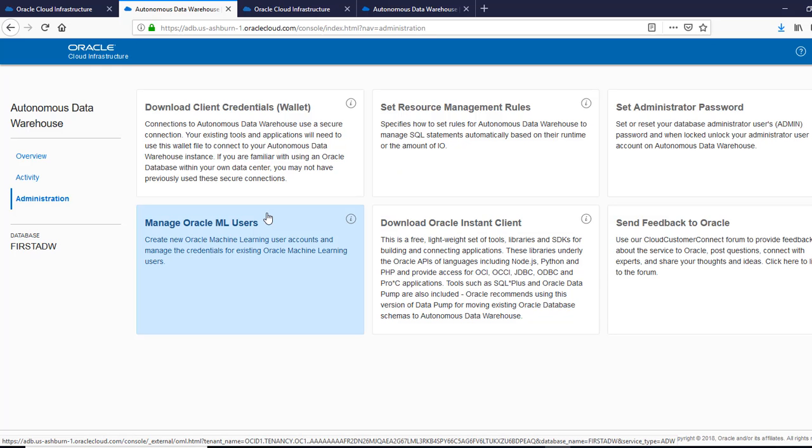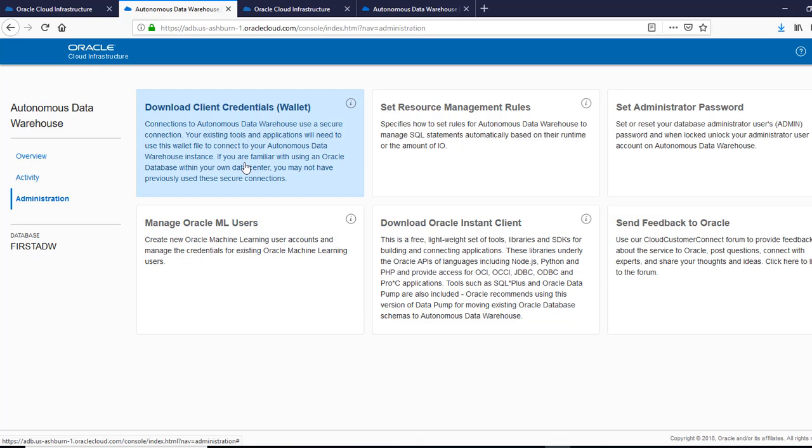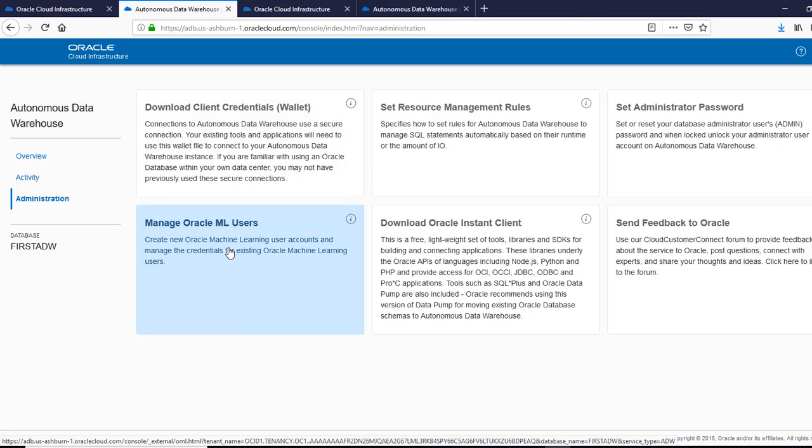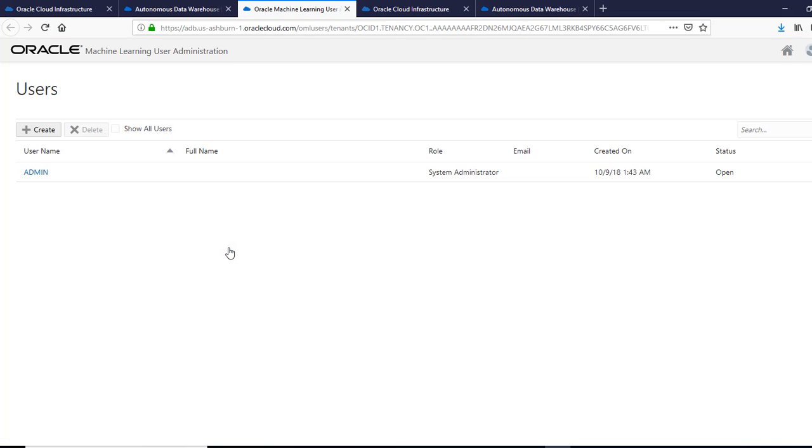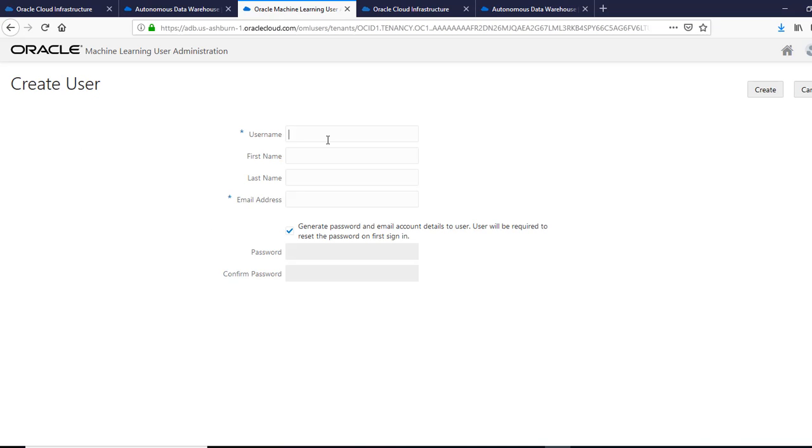So that was it. Now let's begin. Go ahead and create a machine learning user. It's very simple. You say create. You give it a name.